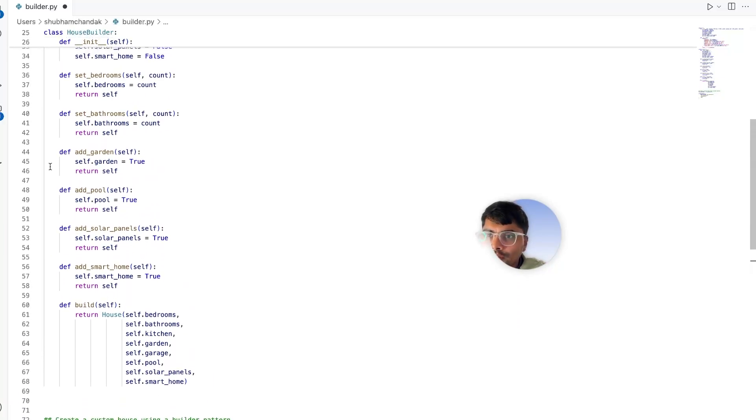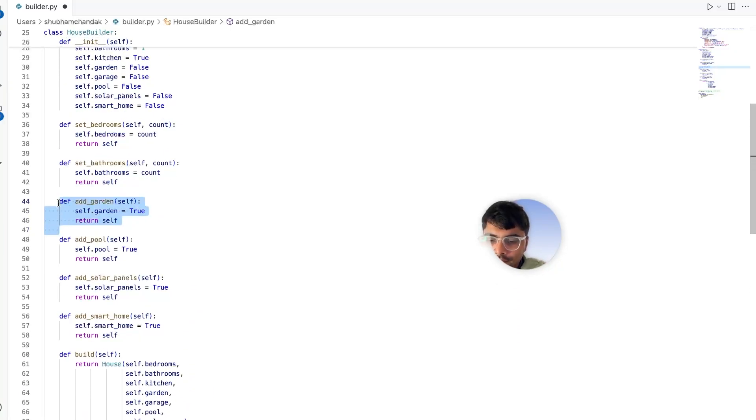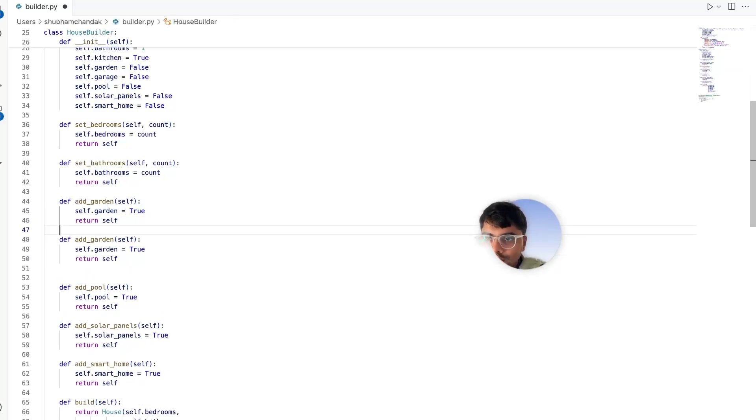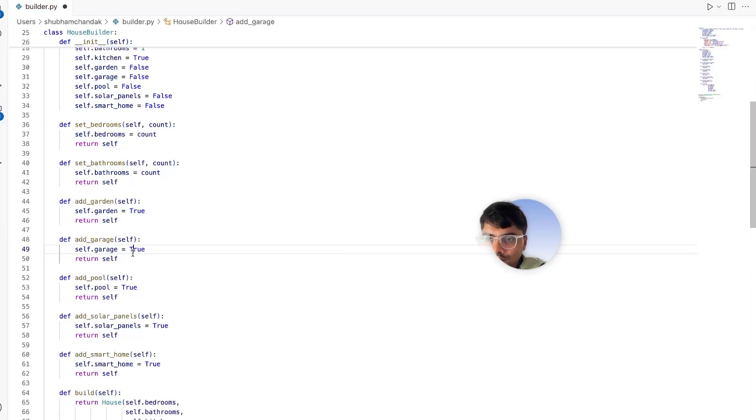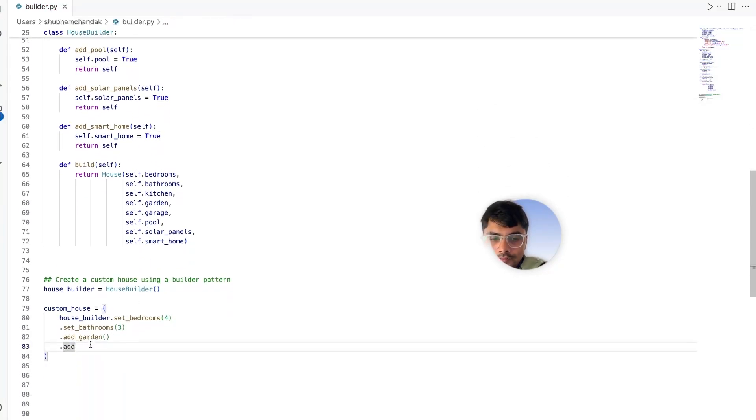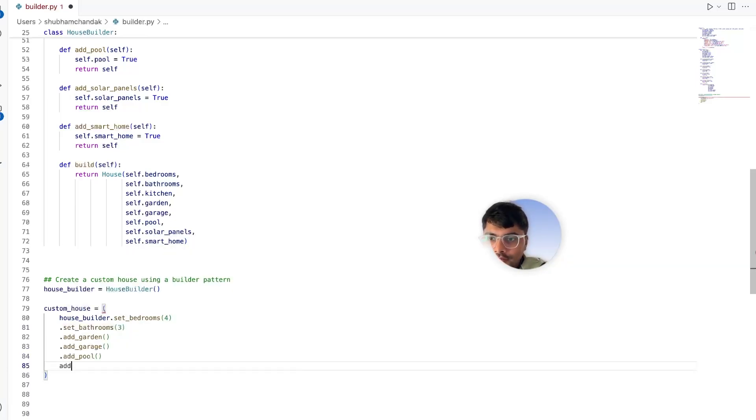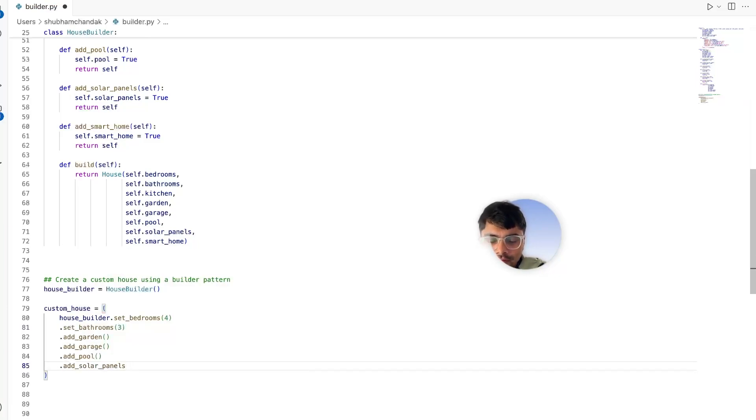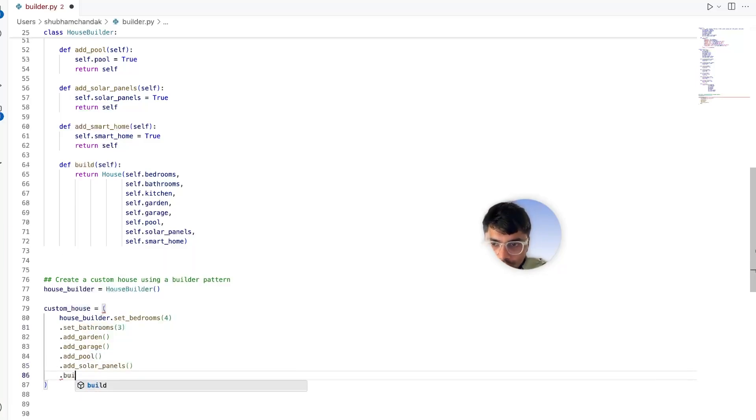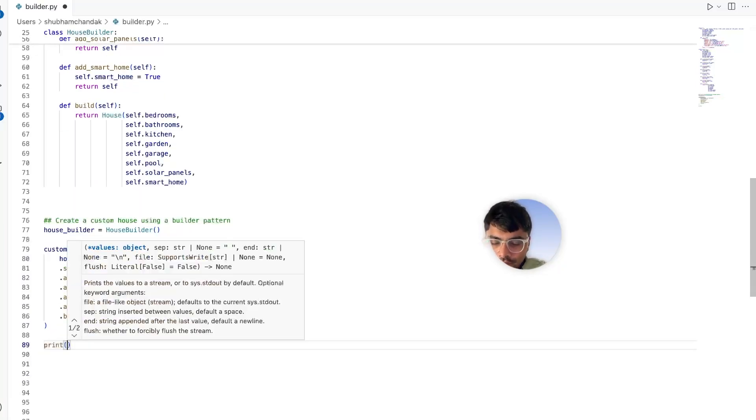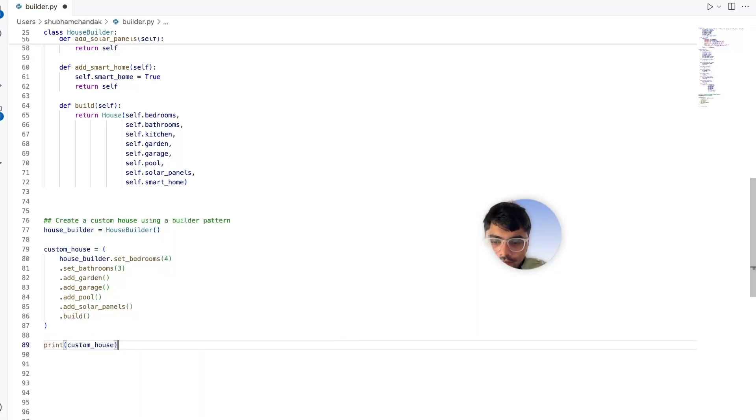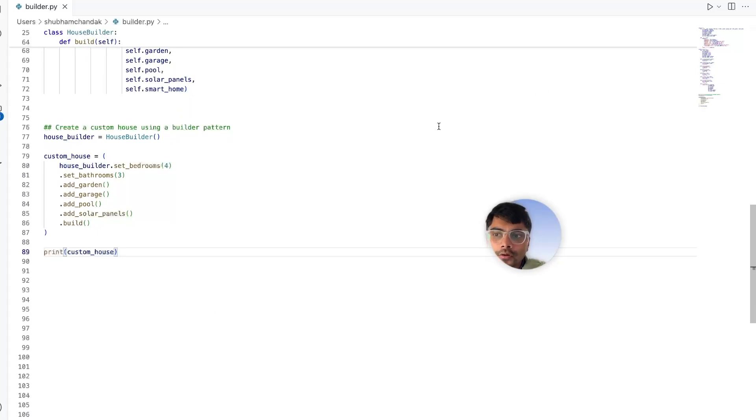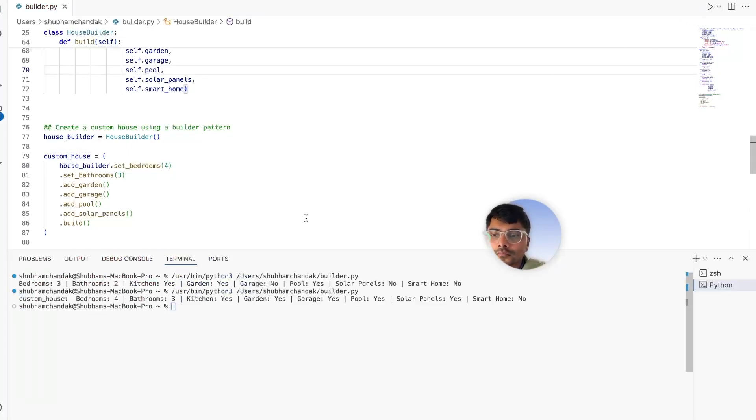Oh, I think we missed the garage part - let's define it here. So let's add garage, let's also add pool, let's also add solar panels, and let's skip the smart home. After this, all we need to do is call the build method. So let's see if our custom house is created as we wanted. Let's run our code. Awesome!